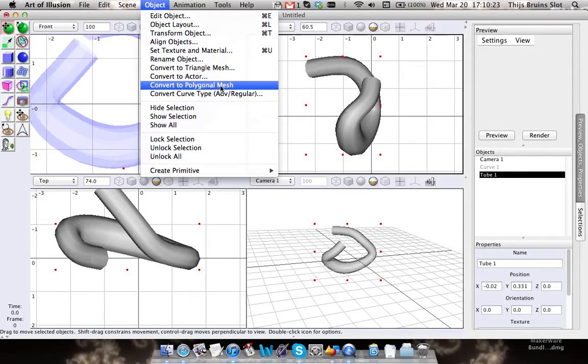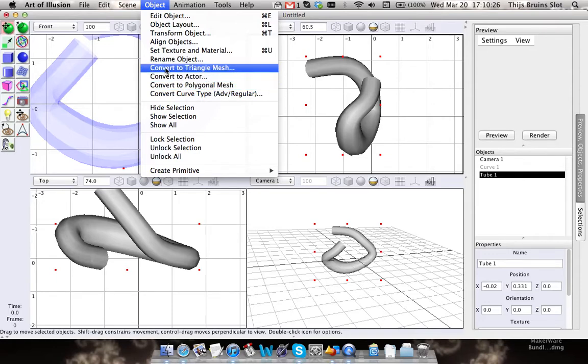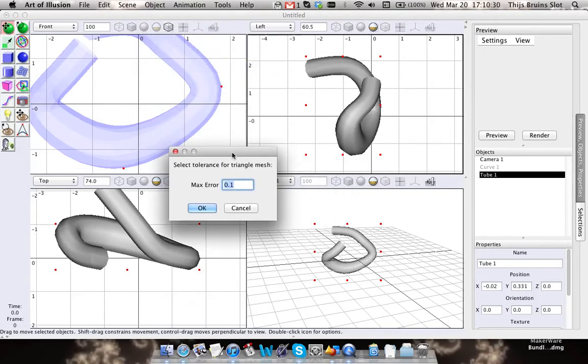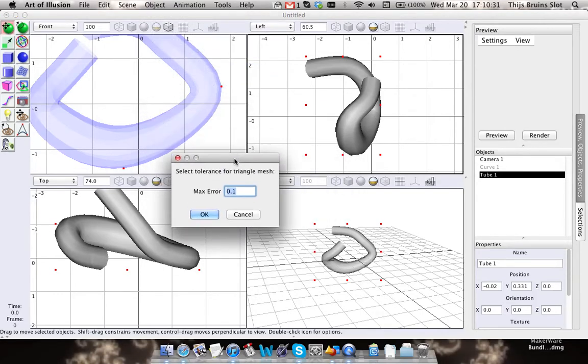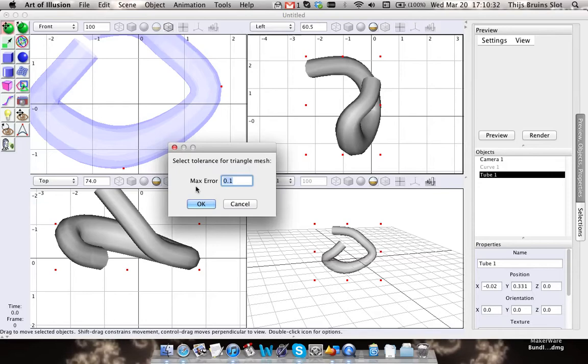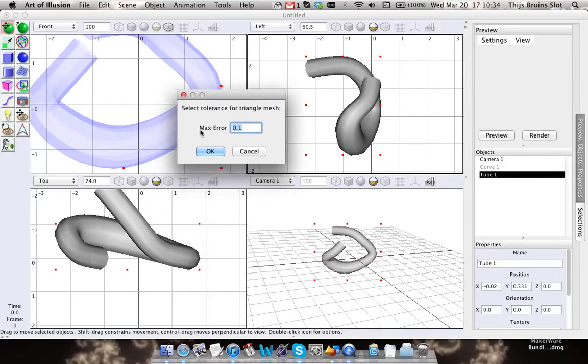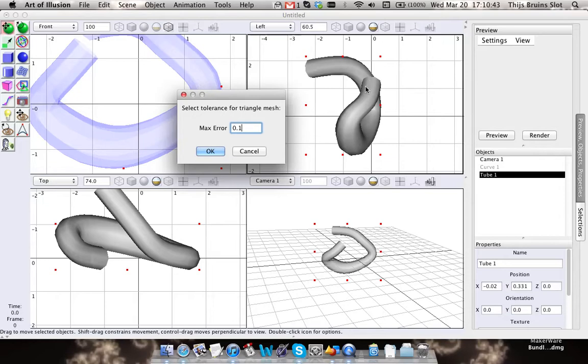However, before you do that, you have to convert it to a triangle mesh or else this resolution may get confused. It asks us here the tolerance, and this is basically the amount of detail that will be present.